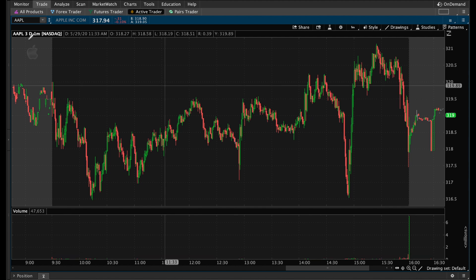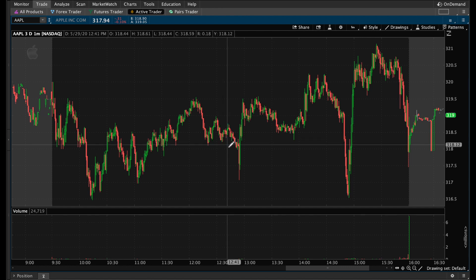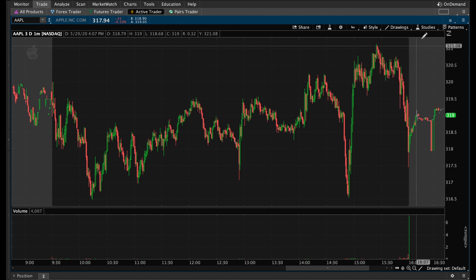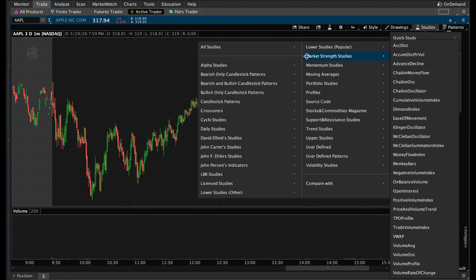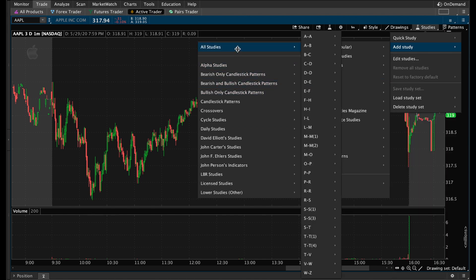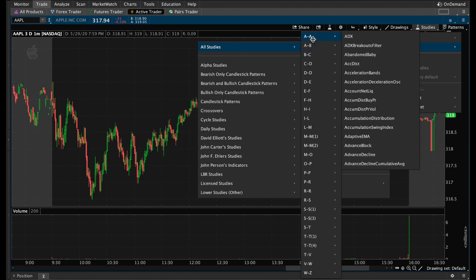We have a chart pulled up here under the trade tab. You could do this under charts too, but I'm just using trade for the sake of example. What we're going to do is come up to the top and go to Studies, then Add Study. There are a few options here with different categories, but I personally like to go to All Studies because you get the alphabet to the right and you can search by name.